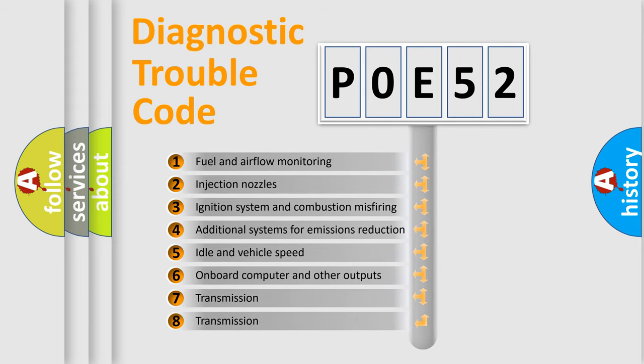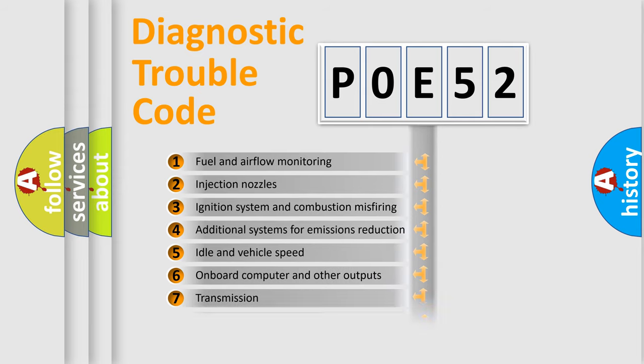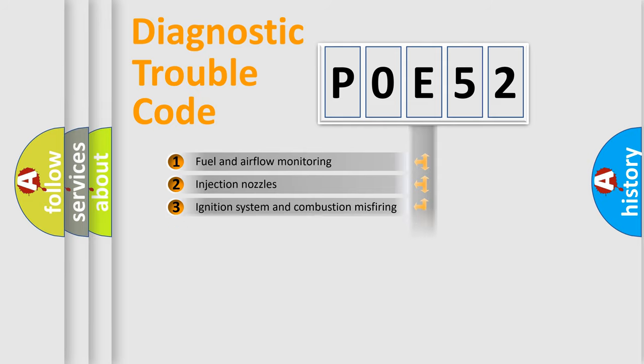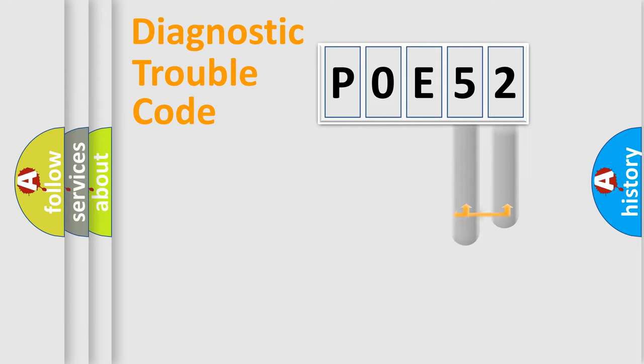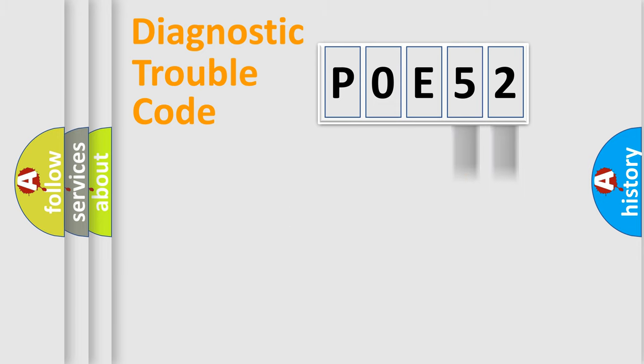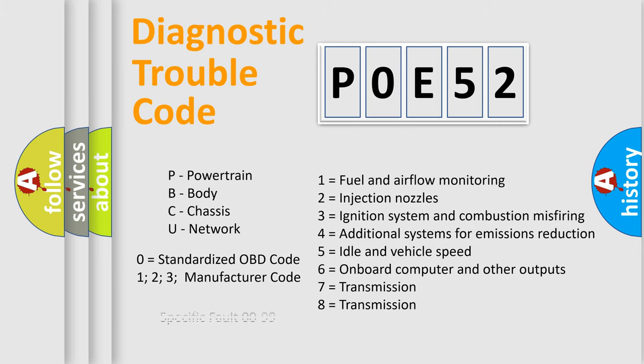The distribution shown is valid only for the standardized DTC code. Only the last two characters define the specific fault of the group. Let's not forget that such a division is valid only if the second character code is expressed by the number zero.